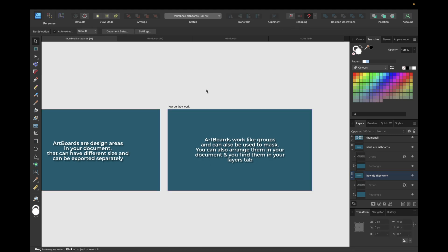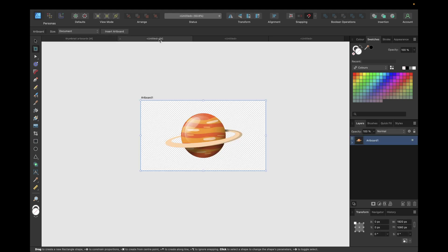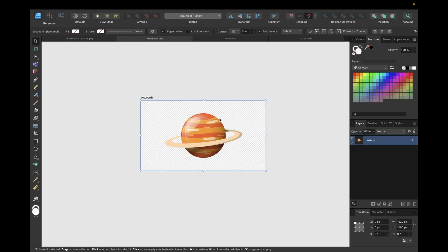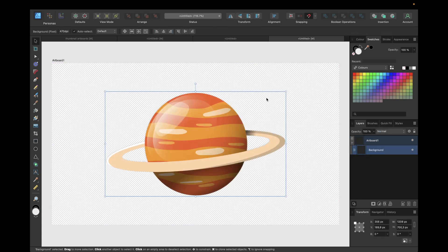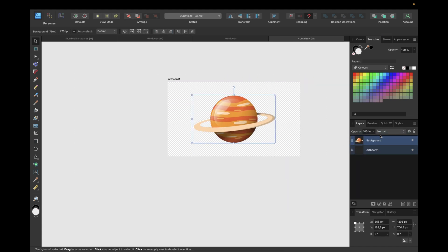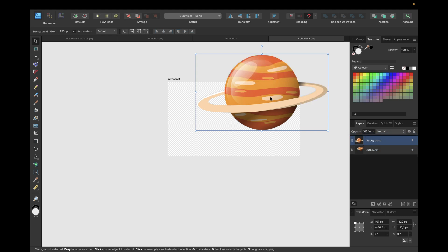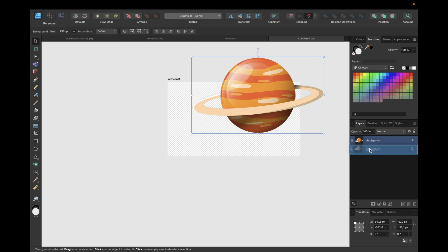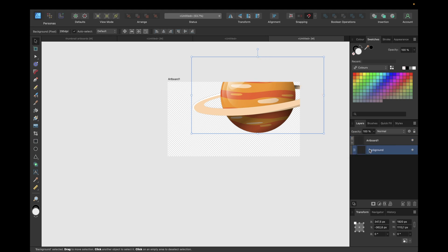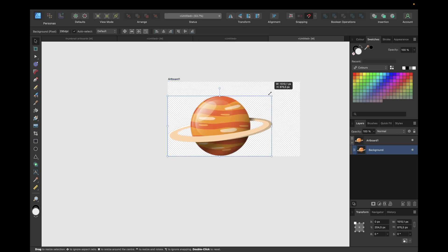To demonstrate masking, I've prepared an image here. We select this image, copy it, and paste it where we have an artboard — it lands outside the artboard in the full document. You can see the image is above the artboard. If we now drop the image inside the artboard in the layers panel, we're using the artboard as a masking layer — we only see the parts of the image that are inside the artboard, not what's outside.